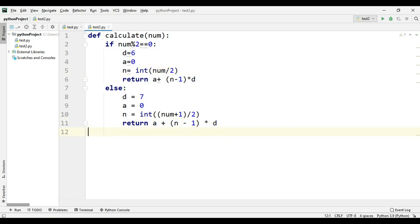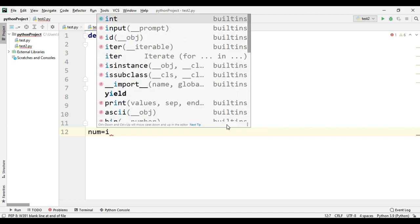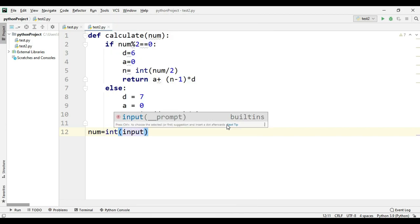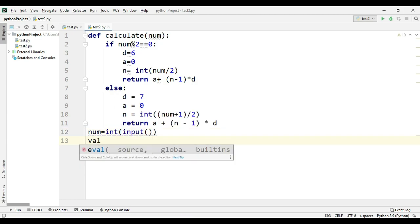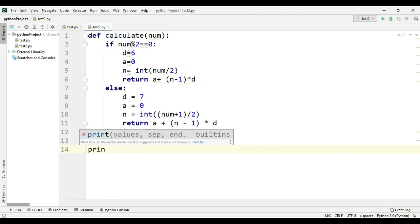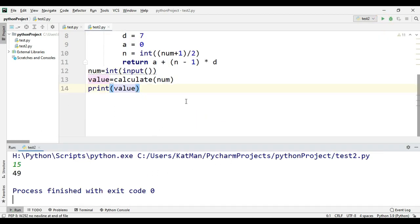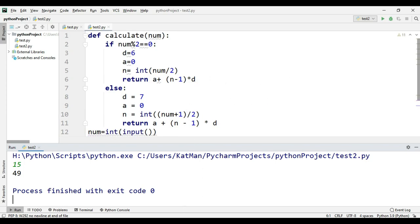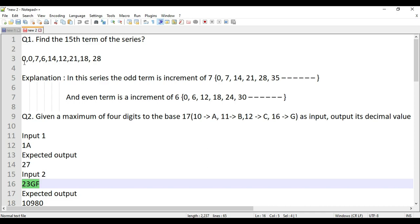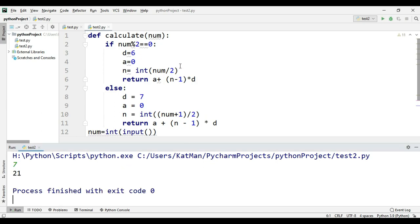In the driver code: num = input(), value = calculate(num), print(value). Let's execute to find the 15th term — we get 49. Verifying: the 7th term should be 21; running it gives 21, so it's correct.